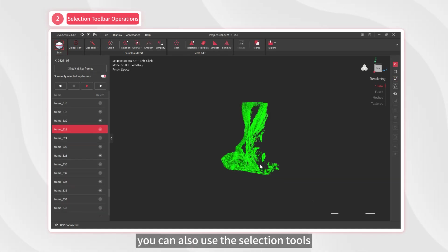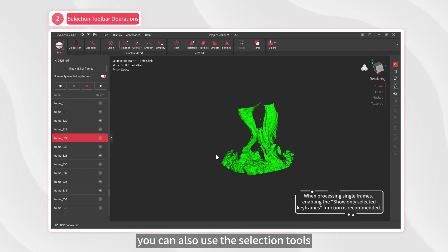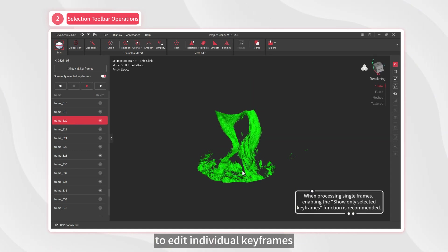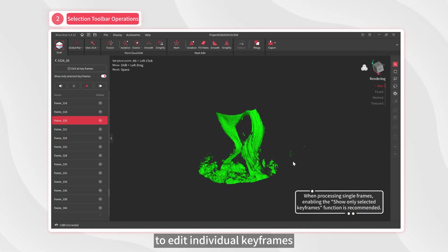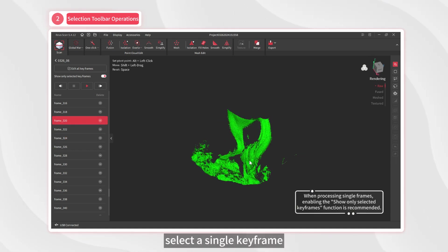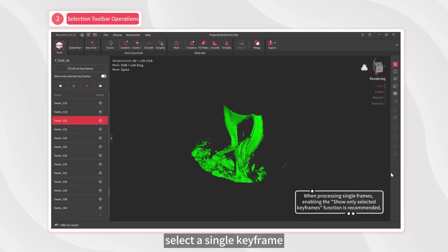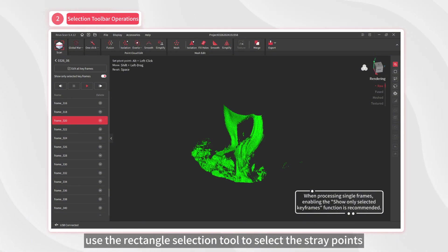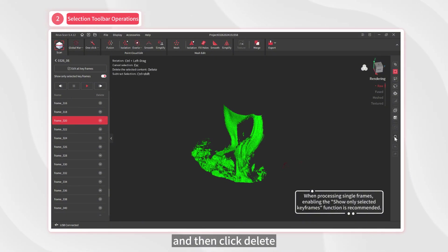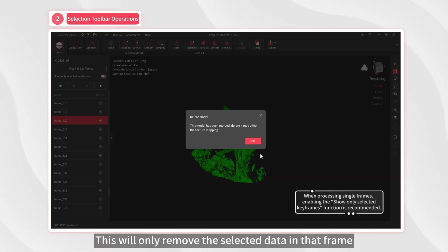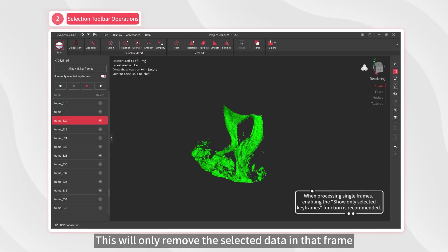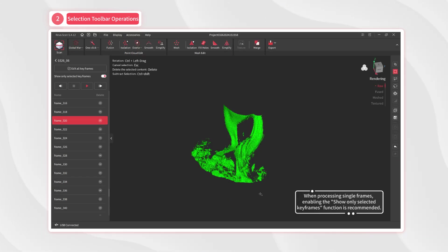Of course, you can also use the selection tools to edit individual keyframes. For example, select a single keyframe, use the rectangle selection tool to select the stray points, and then click delete. This will only remove the selected data in that frame.